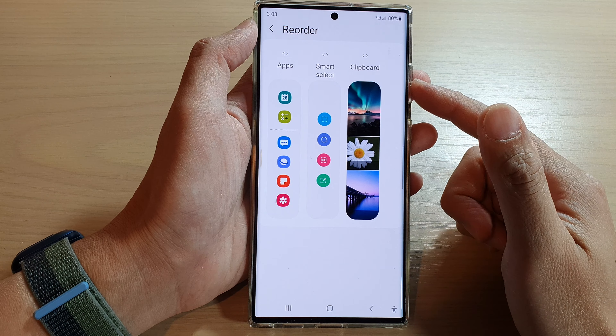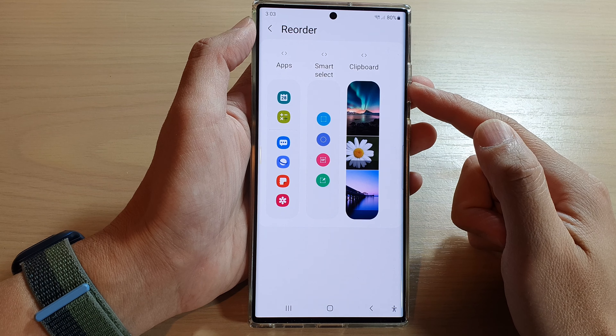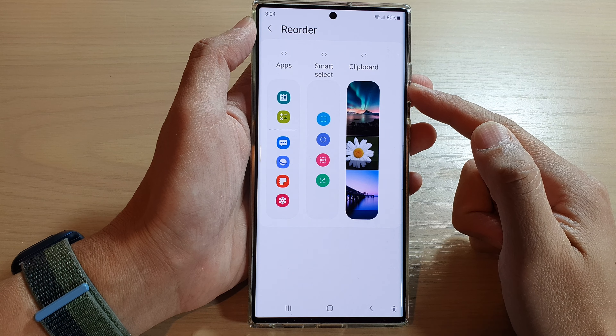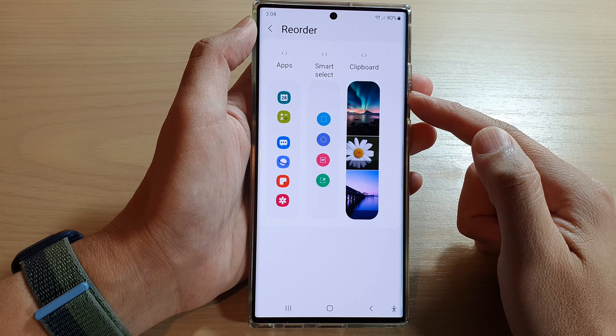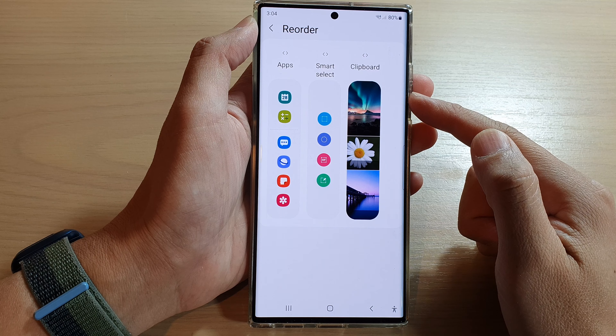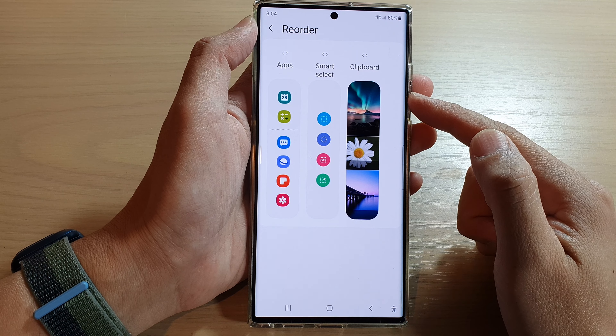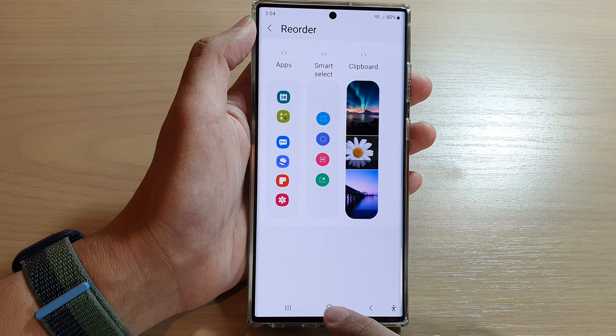Hey guys, in this video we're going to take a look at how you can reorder widgets in the edge panels on the Samsung Galaxy S22 series.